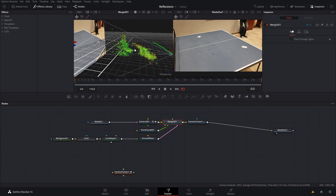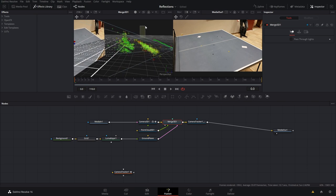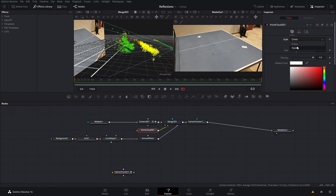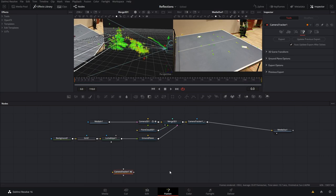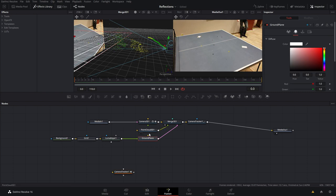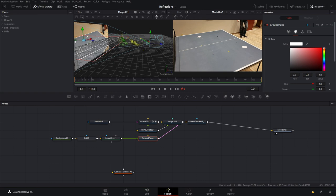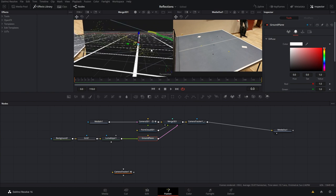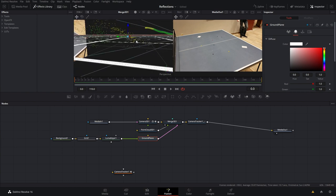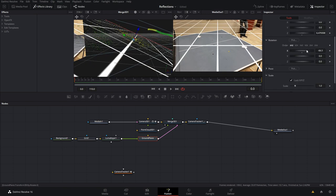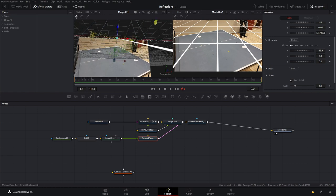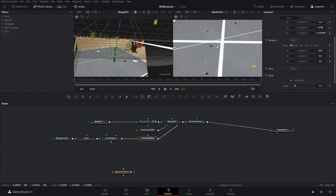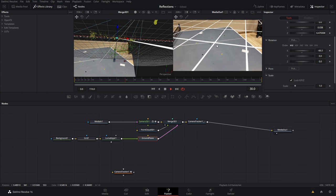Now let's put that into the ground plane, uncheck wireframe on the ground plane, and bring the color to white. Viewing the merge, we can see the ground plane back there, so let's get it all lined up. These points represent the table — come into the point cloud and change from cross to point, bringing the size down so it's easier to see. We can click on the camera tracker and select some points to verify which ones are on the table. Let's come into the ground plane transform and add some rotation to get it lined up. We want this to be good because we need shadows cast on the table — the ground plane must stay in position for the shadow not to move around.